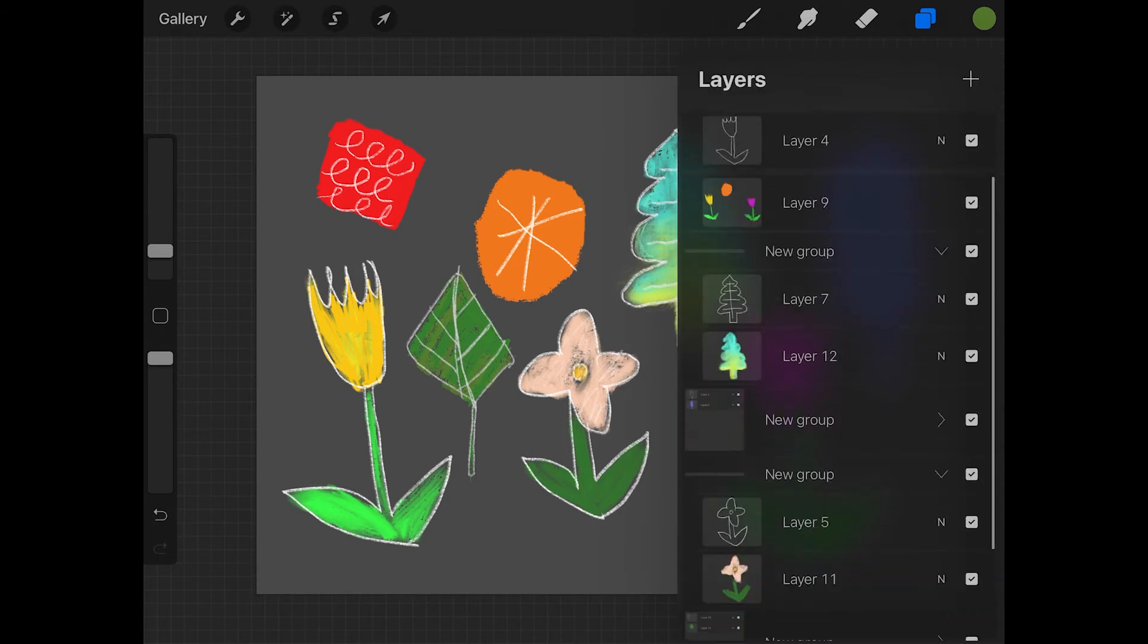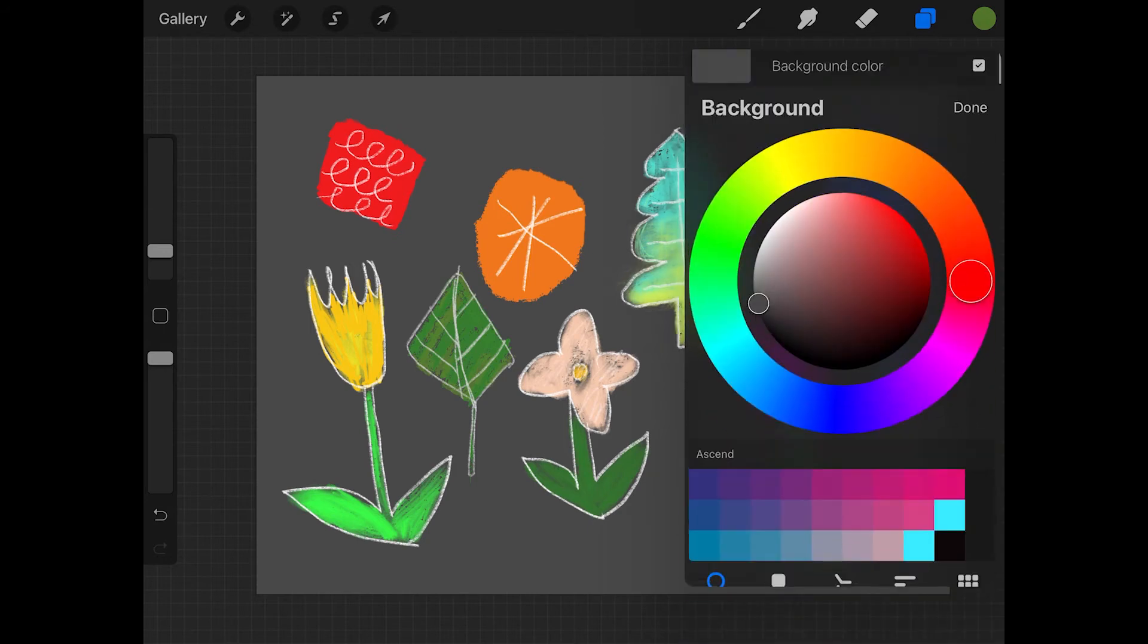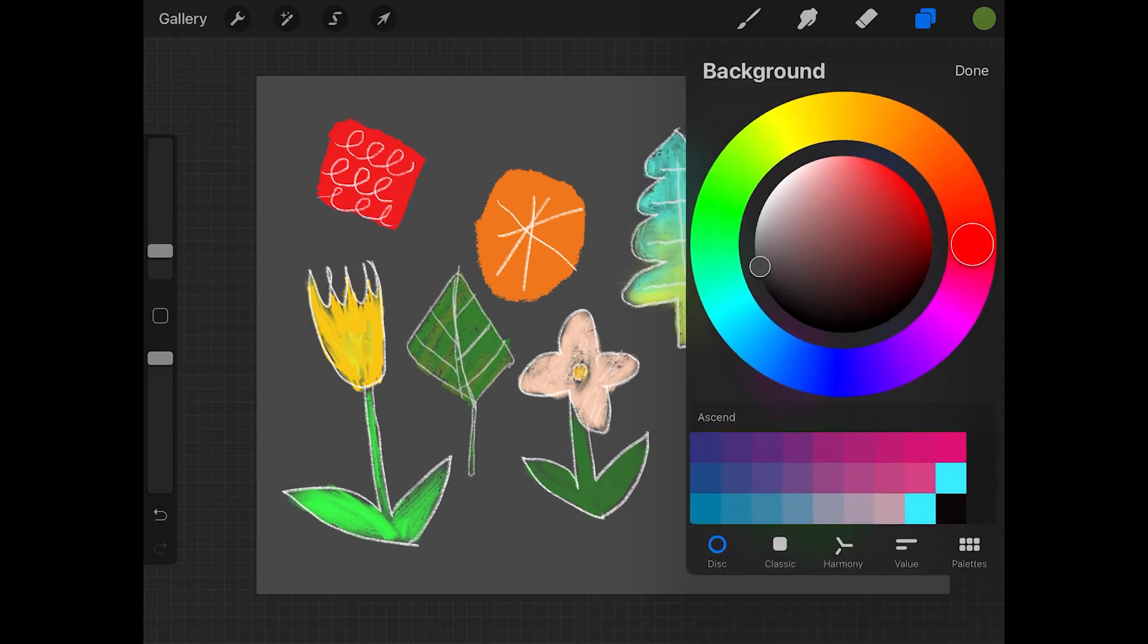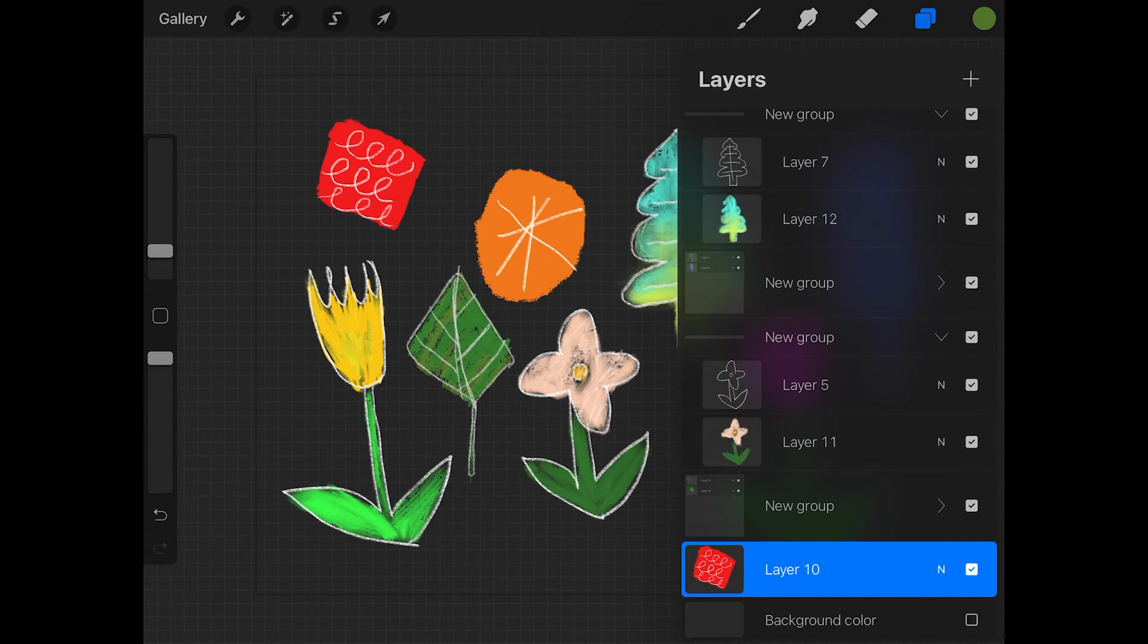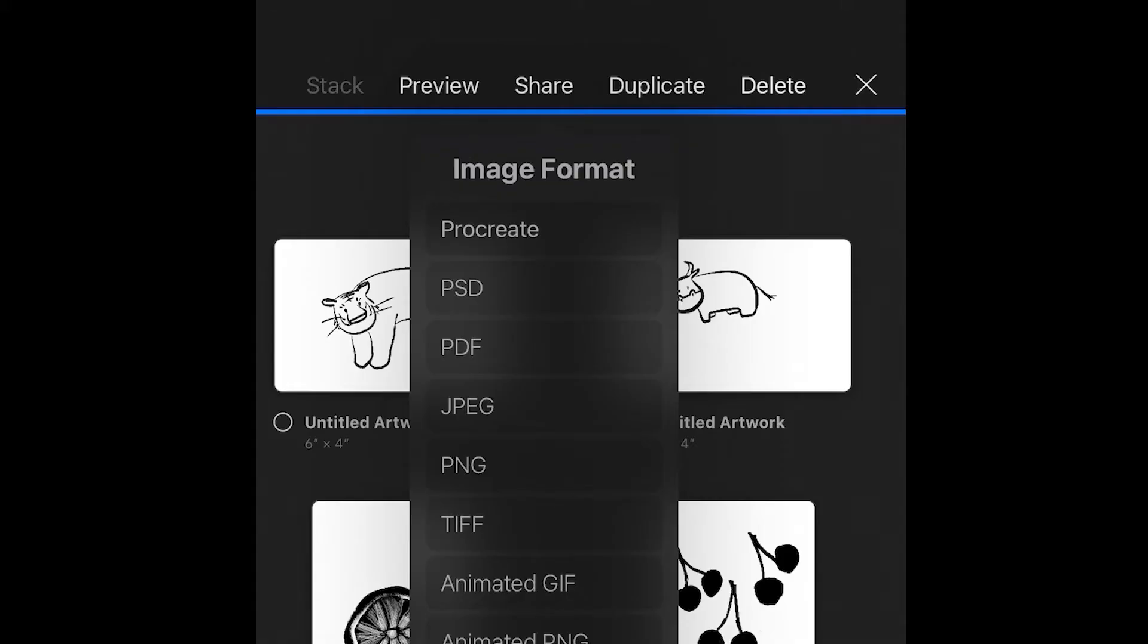Here I am back in Procreate and I'm just going to clean this file up again. I'm going to export an animated GIF. I wanted to get rid of that extra layer that I didn't need. I also want to turn off that background and then go to share it as an animated GIF.